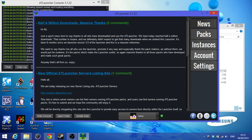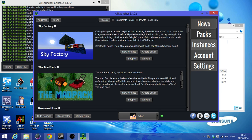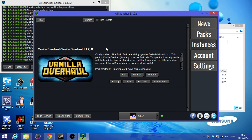However, there are quite a few streamers using it, such as Sevenus and the Build Guild streamers. They're currently playing Vanilla Overhaul. But in this video I'm not showing you the mod — instead I'm going to show you how to download and install AT Launcher.